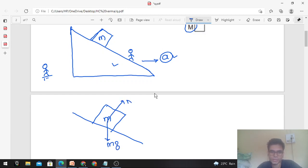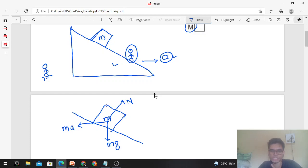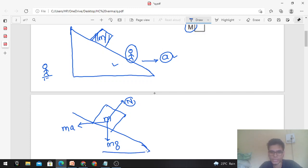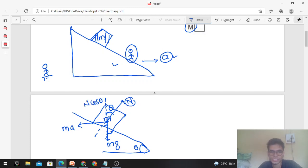The normal force is perpendicular to the inclined plane. If you are standing on the triangular wedge itself, you need to take the components of the normal. This angle is theta, so this angle is 90 minus theta. The component in the vertical direction is N cos theta and in the horizontal direction is N sin theta.